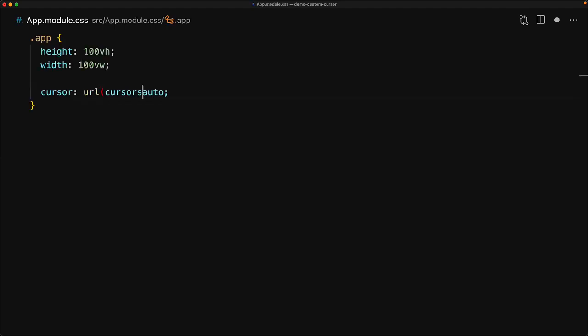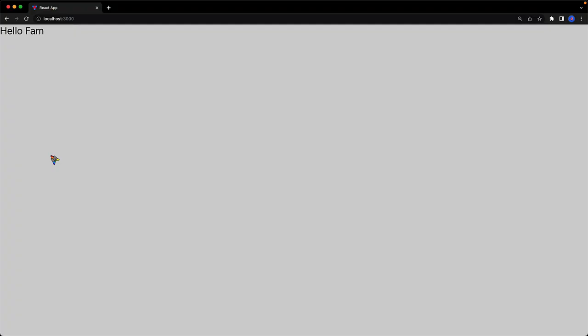So let's jump back to our CSS file and specify the URL for this particular PNG as the first option with the fallback to the value auto. And congratulations, now you have a nice cat cursor within your application. And if we zoom in, you can see that it is quite close to the original cursor in terms of its view.